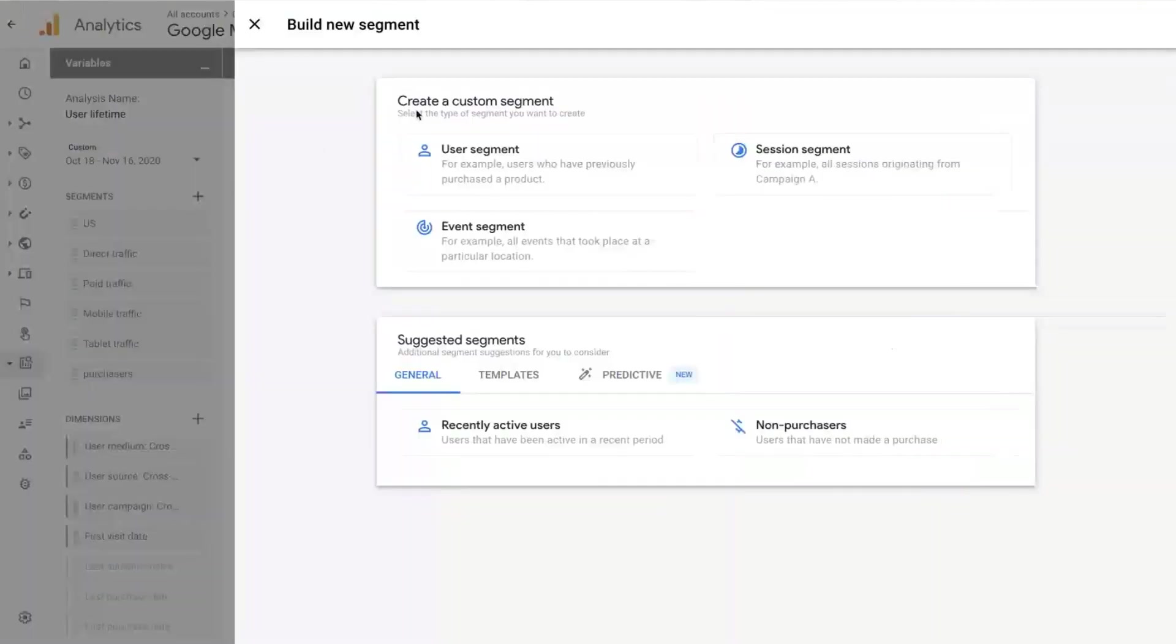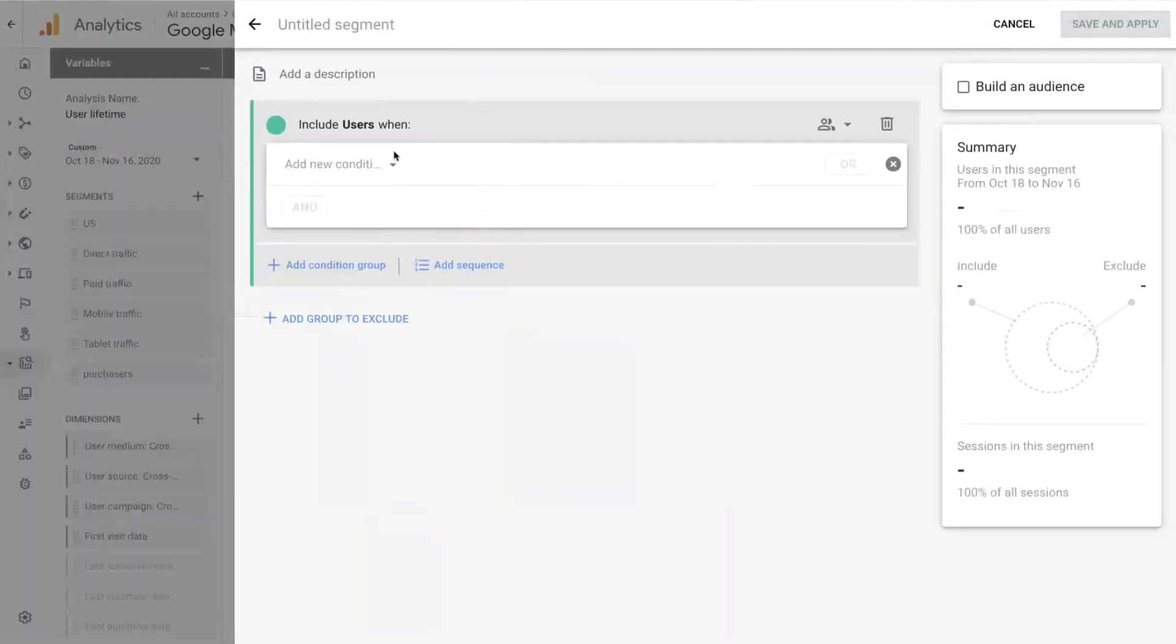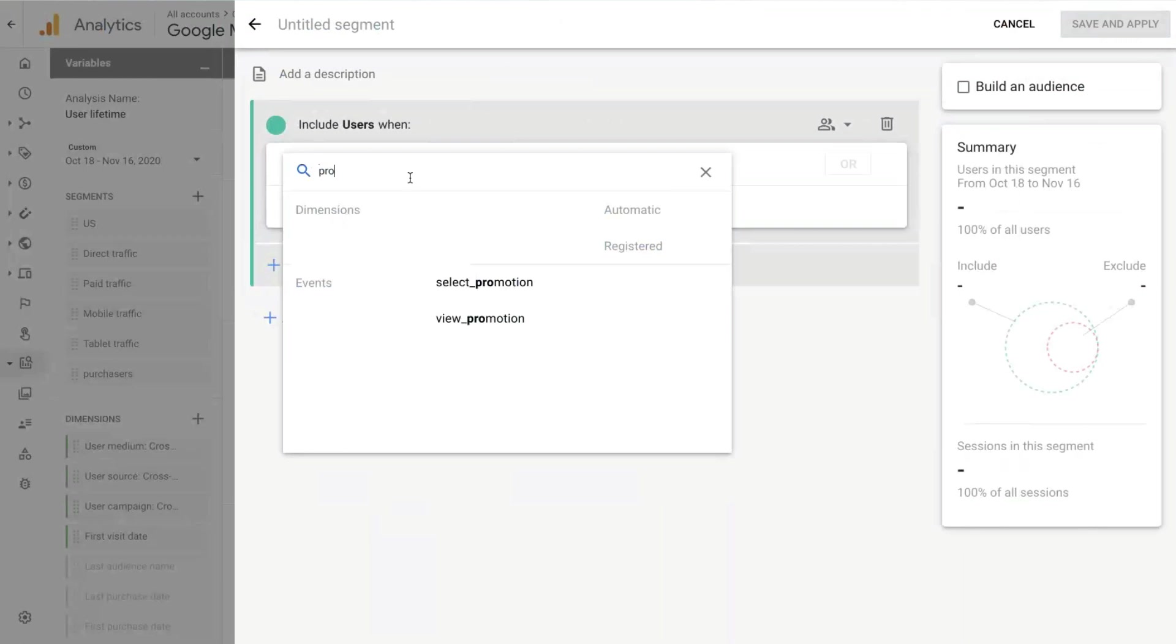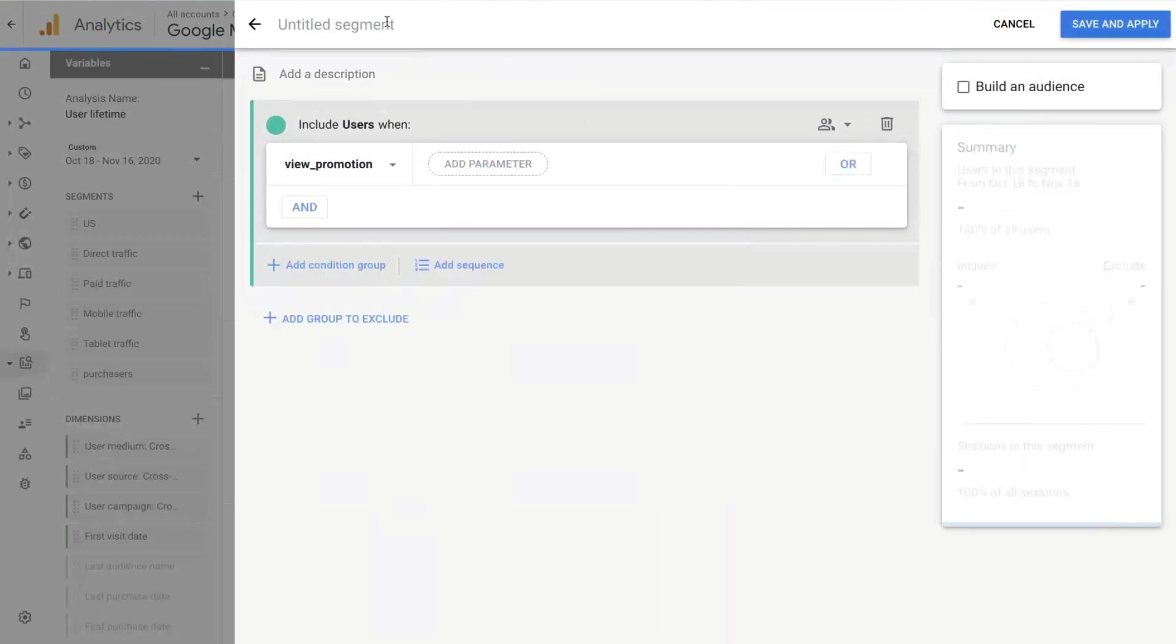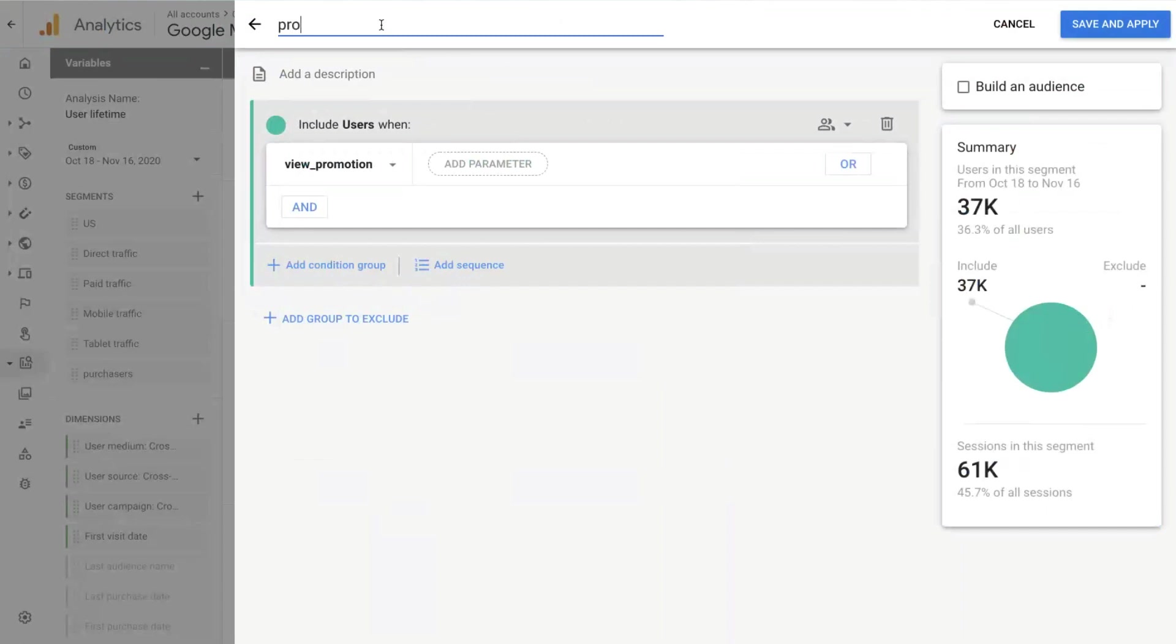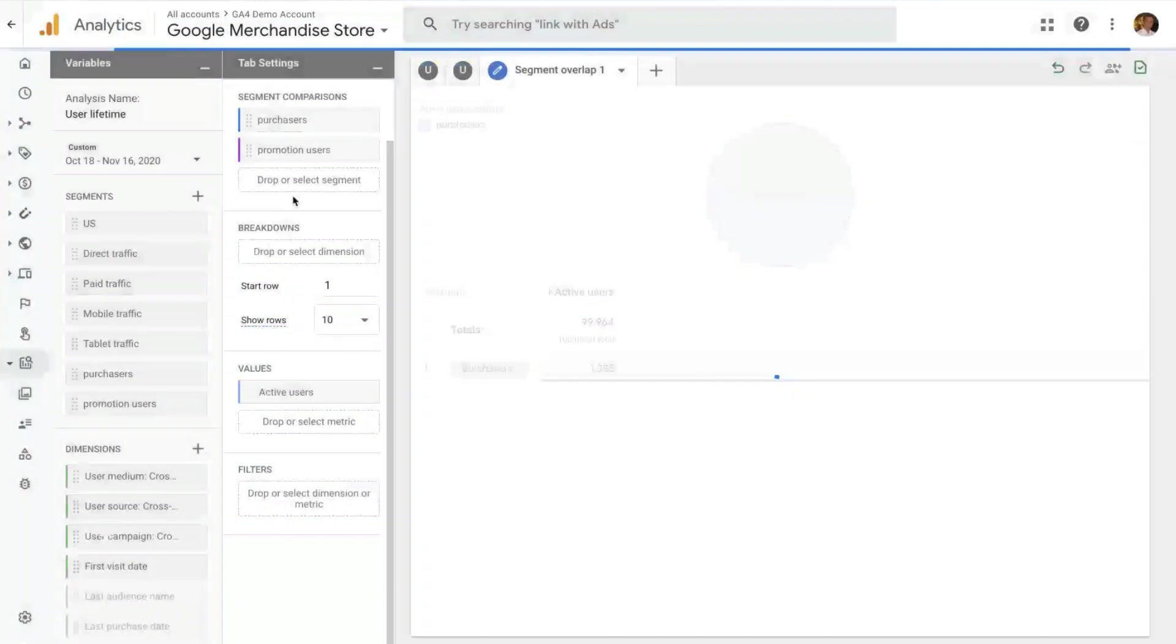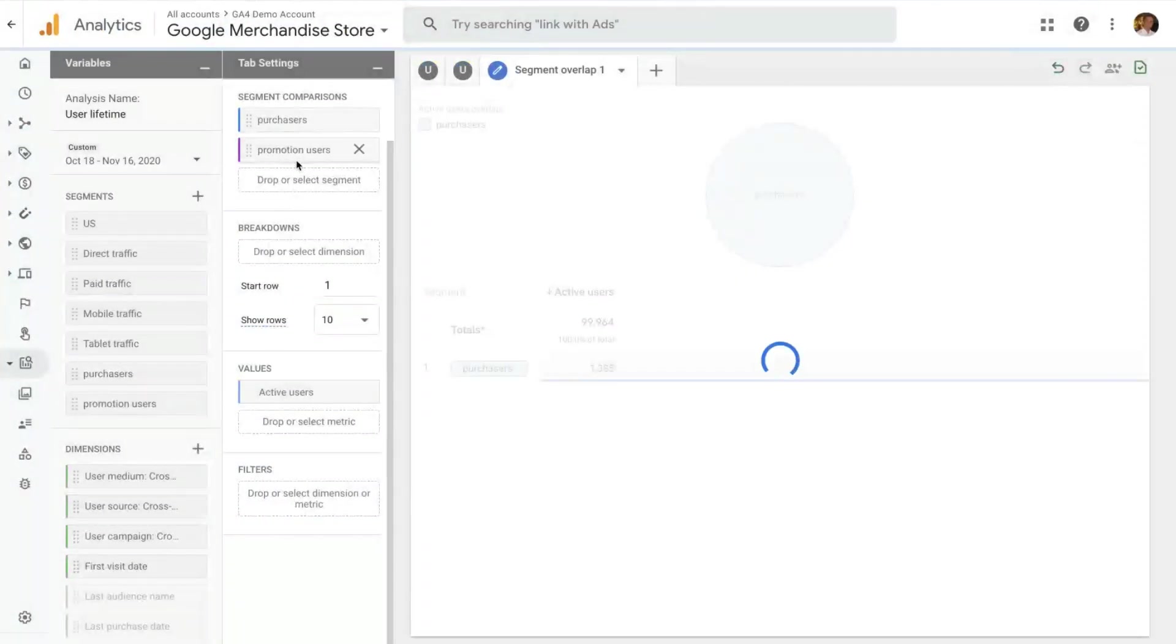And let's create another segment for this example of users that have viewed a promotion. We have an event here that is view promotion. And this will be the promotion user segment. Let's save that segment as well.